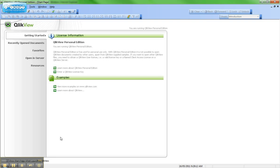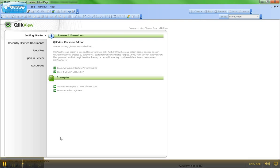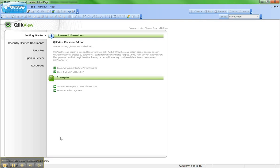Welcome to QlikView Tips and Tricks. My name is Josh Good. I'm a solutions architect here at QlikTech. Today I'm going to show you how to lease a license. License leasing is the most common method used to take QlikView Desktop Personal Edition and turn it into a fully licensed version of QlikView Desktop.